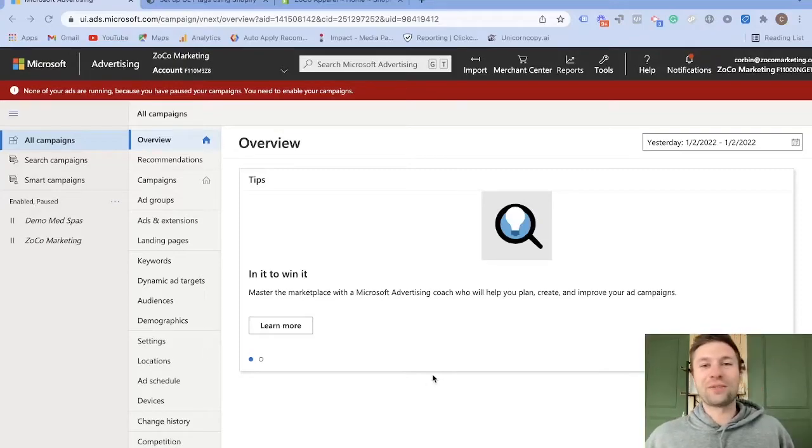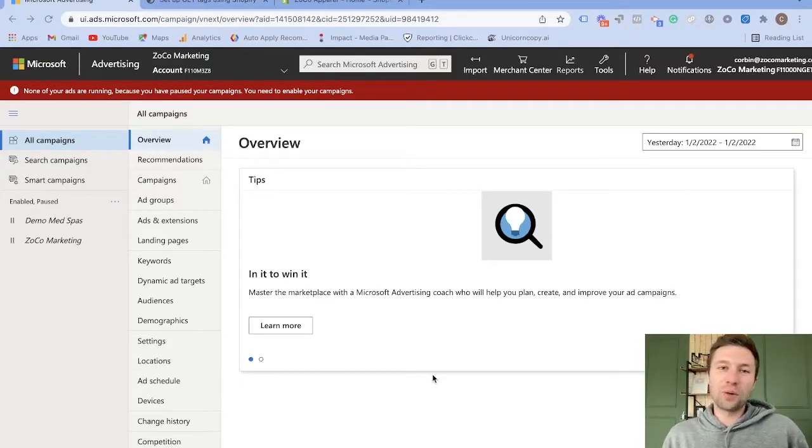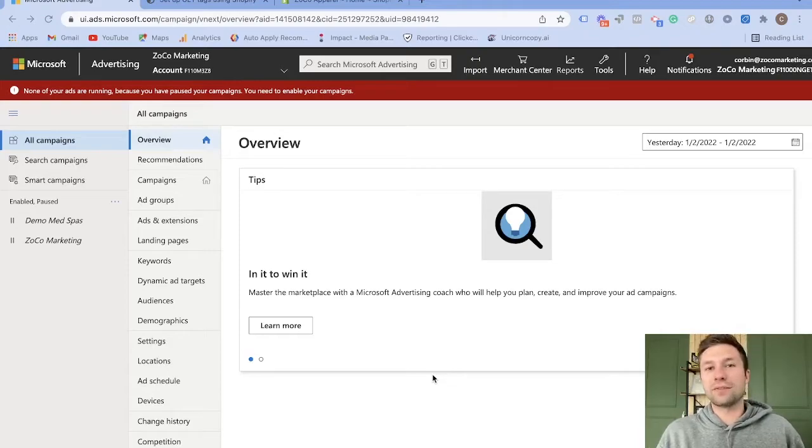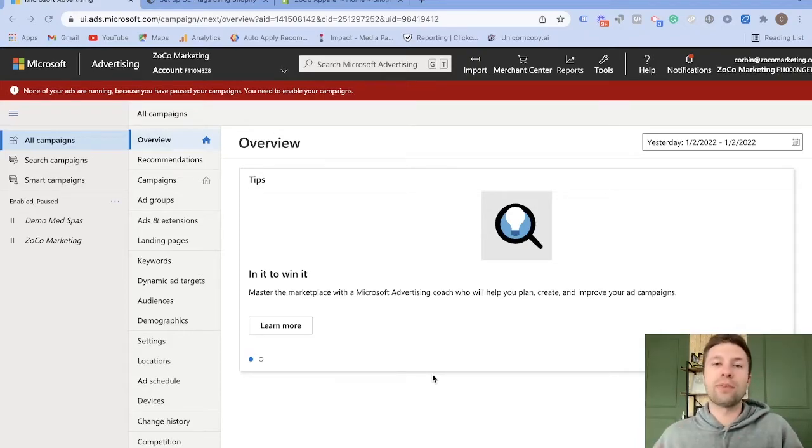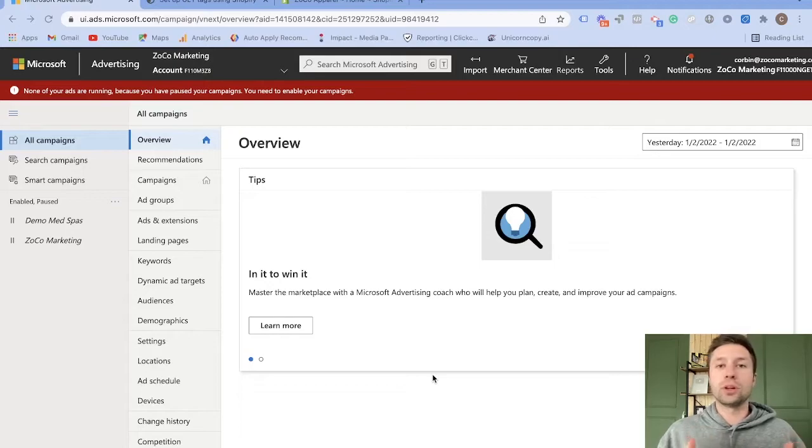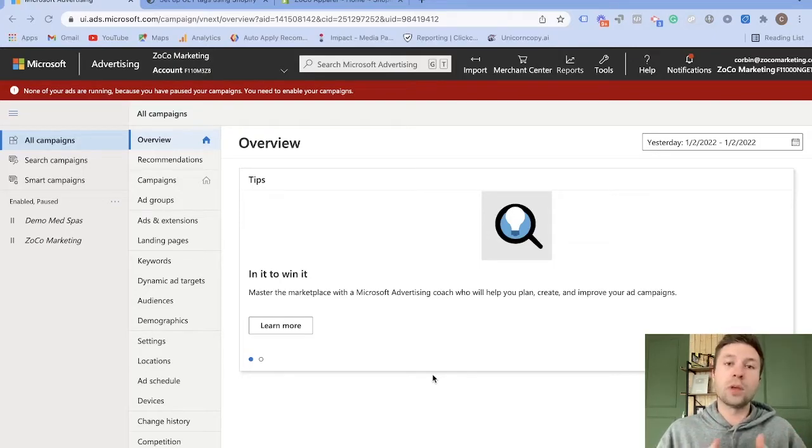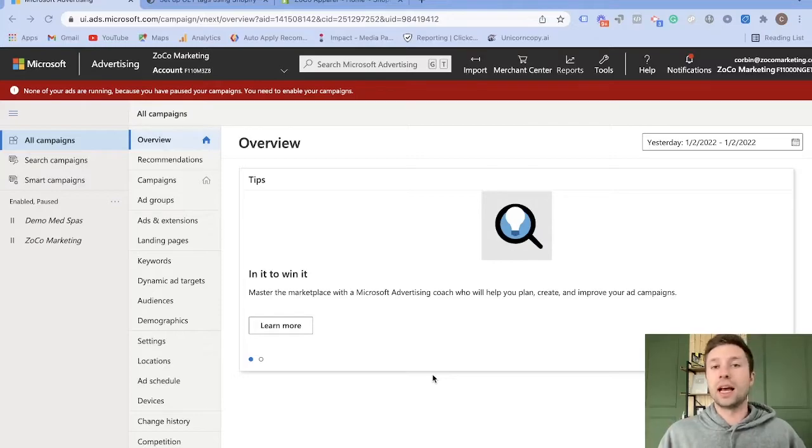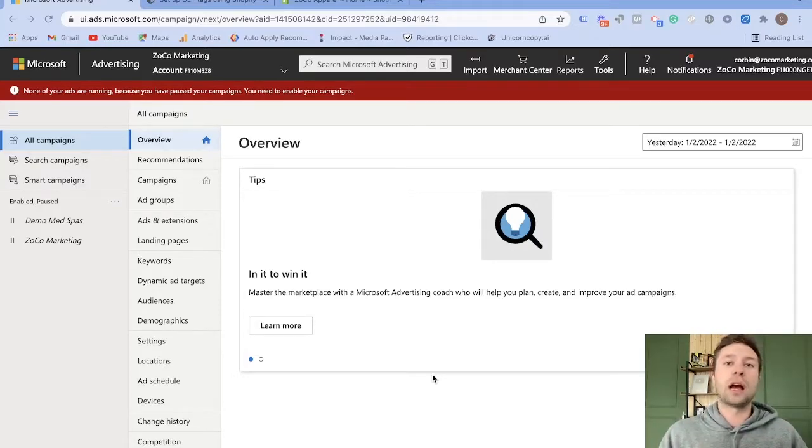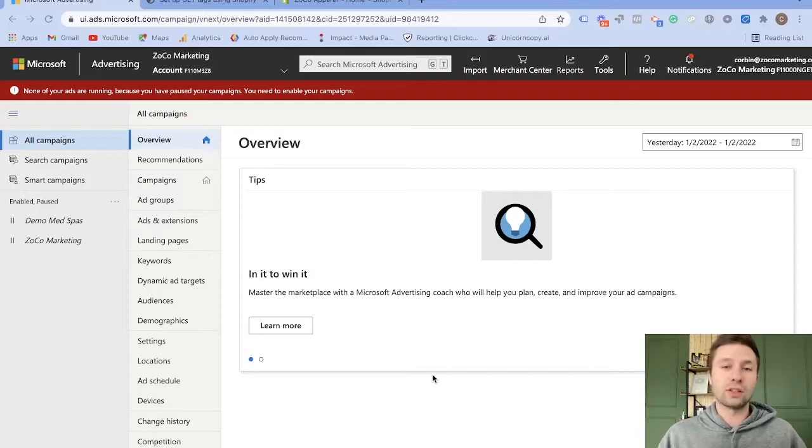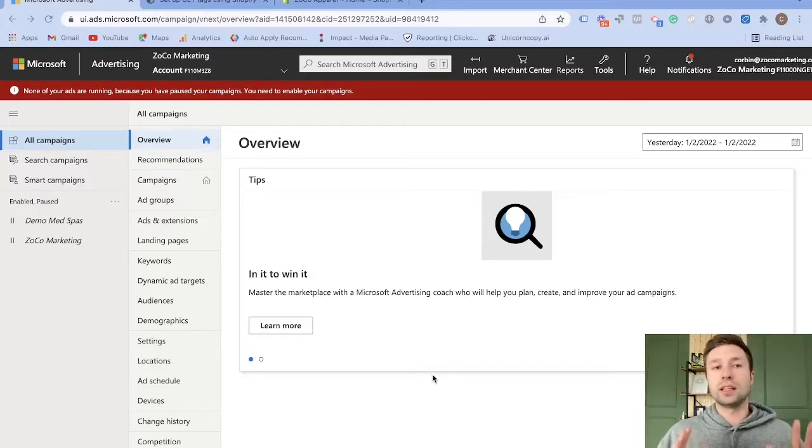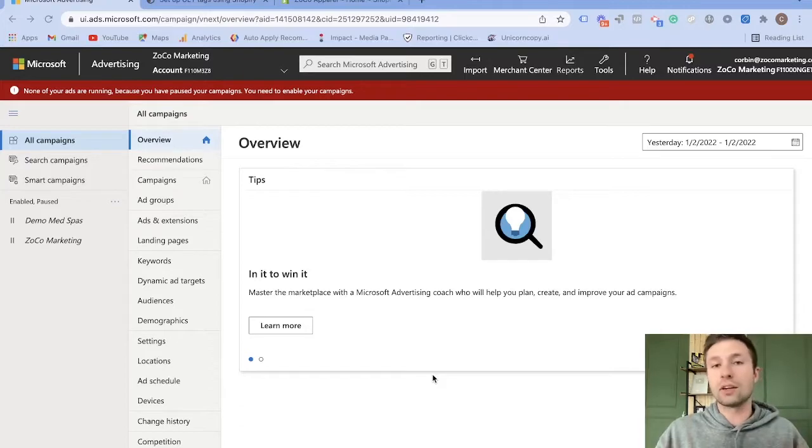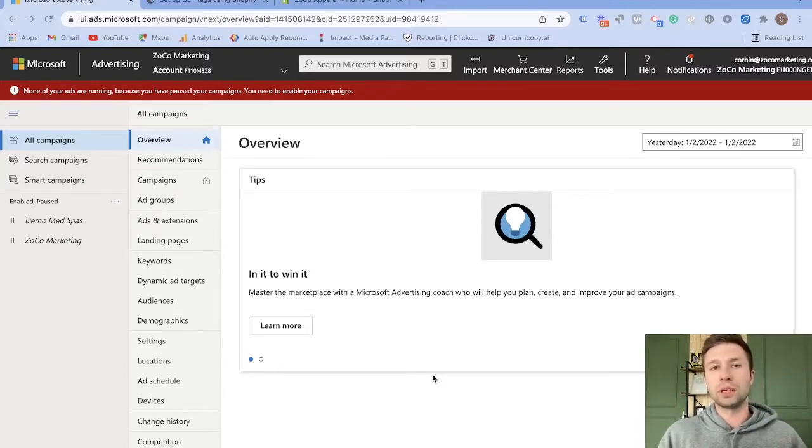How's it going everybody? Corbin here from Zoco Marketing. In today's video we're going to be going over how to track conversions in your Bing account if you have a Shopify store. This is going to be a full tutorial on showing you how to actually track not just conversions but revenue itself from those sales. If you have multiple products that sell for different values, I'll teach you how to install the script to run this all the way through. And trust me, this isn't crazy technical or hard to do. It's essentially copying and pasting. If you follow this video, you should be good to go.